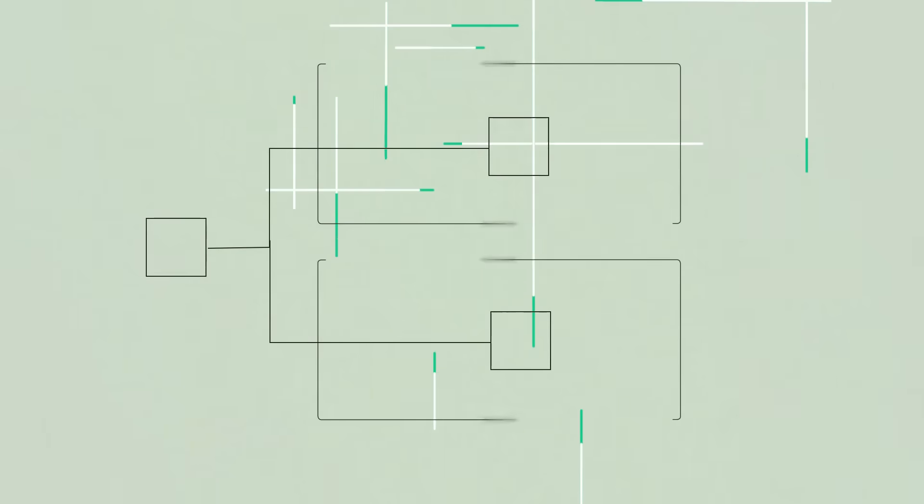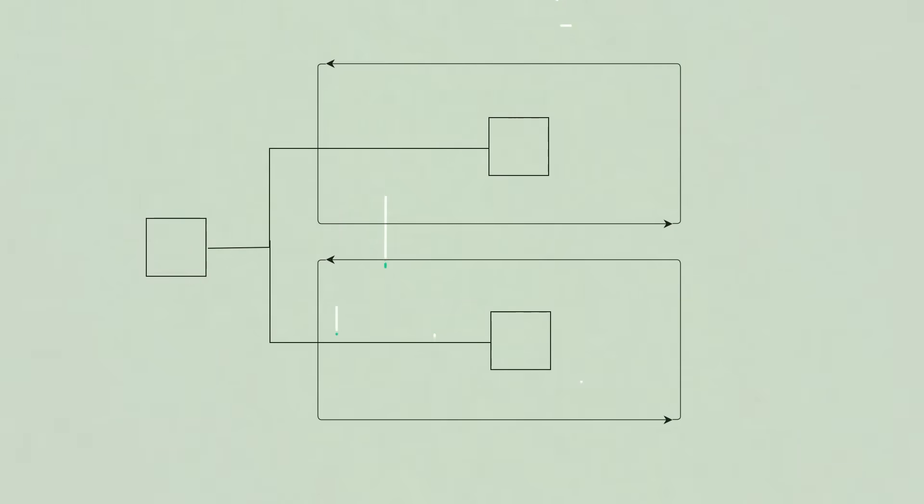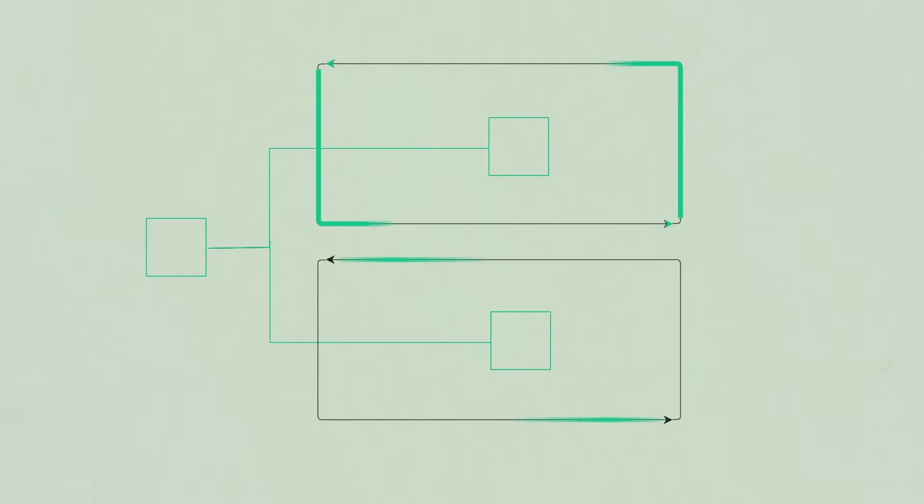Additionally, LabVIEW represents parallelism in your code naturally, and the graphical nature makes this easy to visualize.